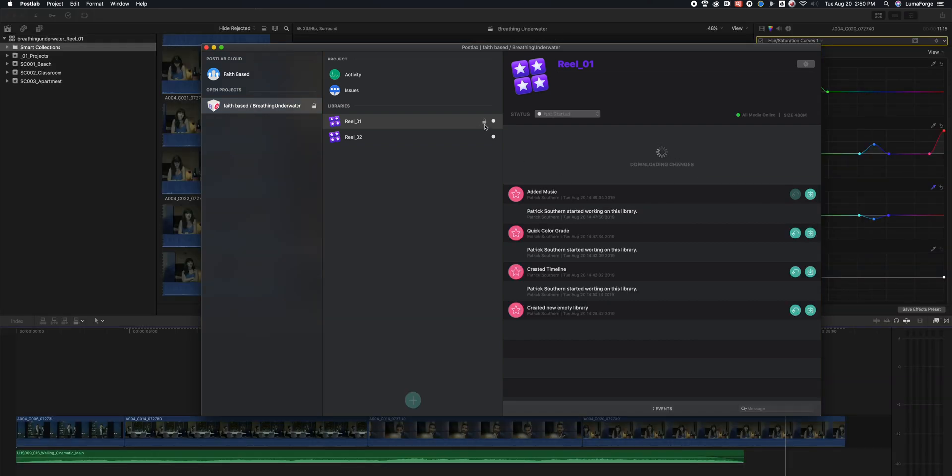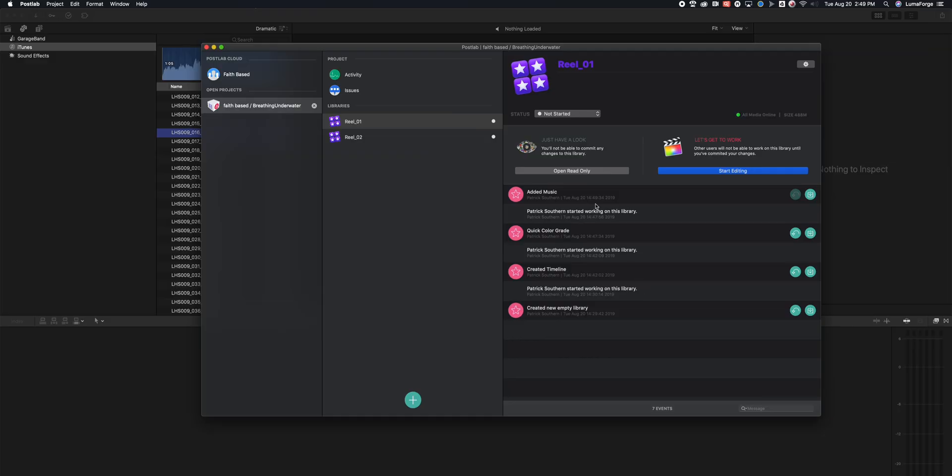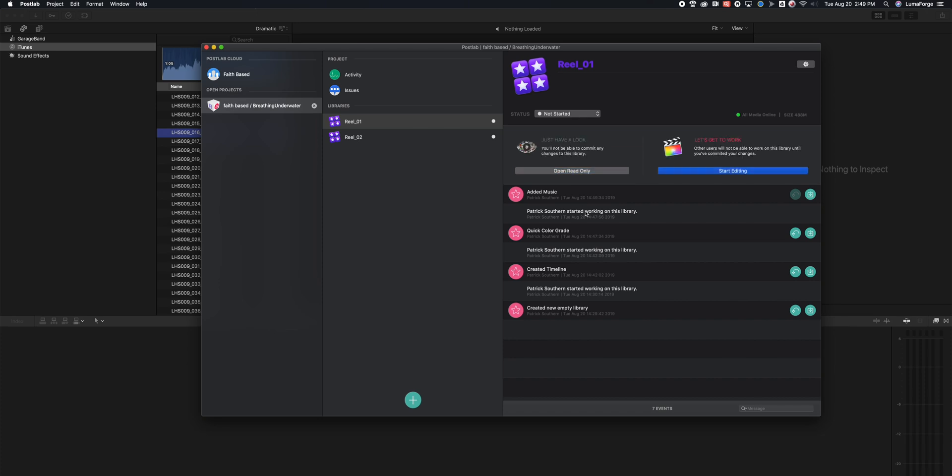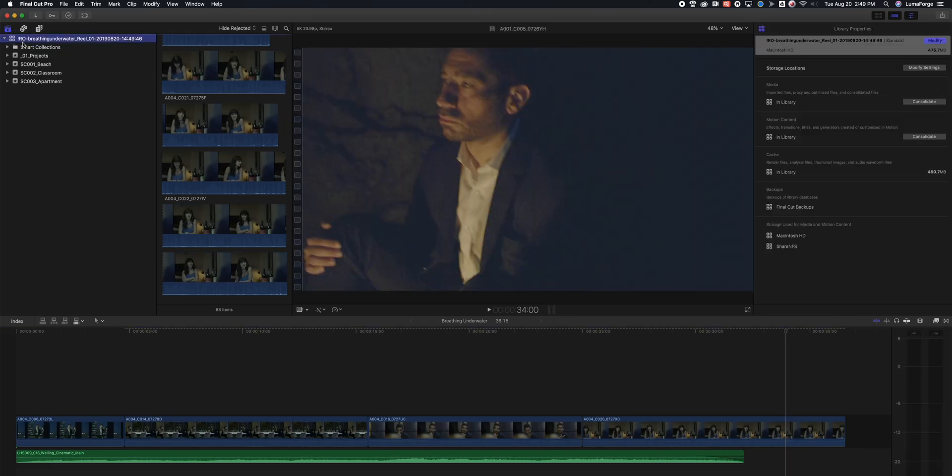PostLab also handles the locking of the libraries and gives you a very clear indication as to who has what library open at what point in time. If somebody else has a library open, you can still open that library in read-only mode and pull anything that you need from that library into your own library.